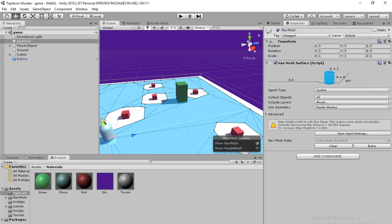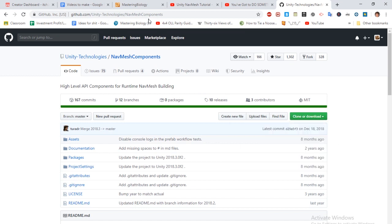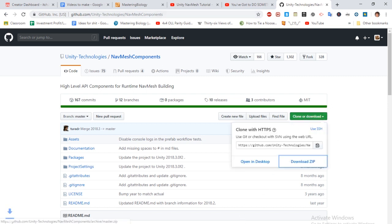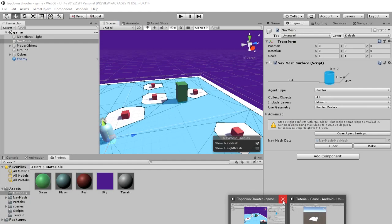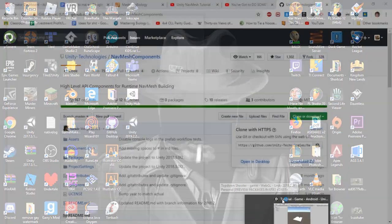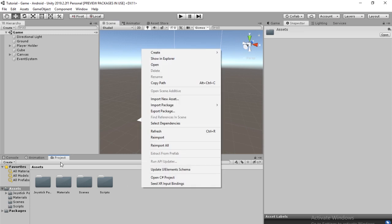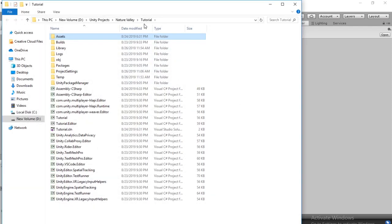First, we're going to need to go to this GitHub link and download this package. So you're going to want to go here. I'll have a link in the description. Go to clone or download, download zip. And then I can just close this.